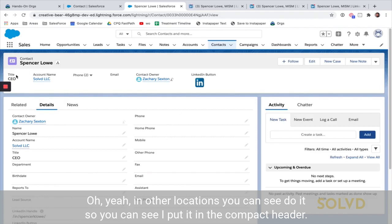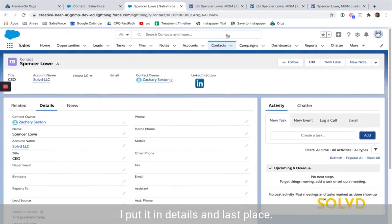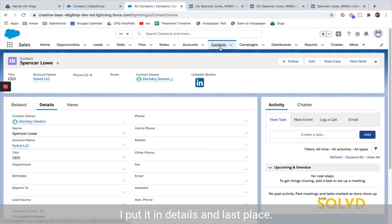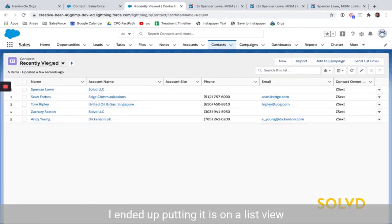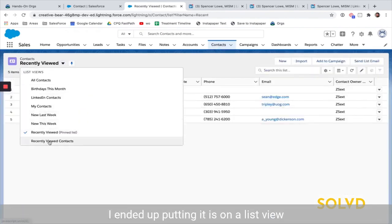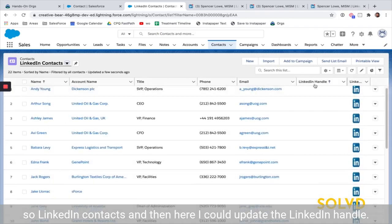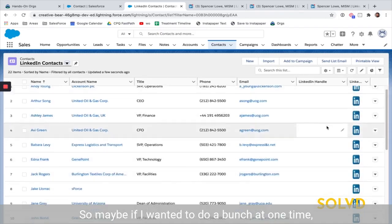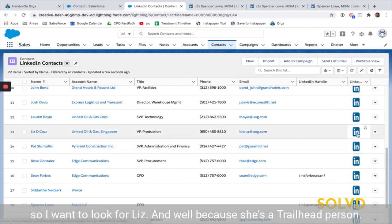Other locations you can place it: I put it in the compact header, in details, and the last place I ended up putting it is on a list view. So in a LinkedIn Contacts list view, I could update the LinkedIn handles — maybe if I wanted to do a bunch at one time.